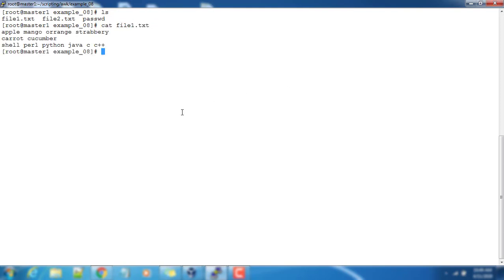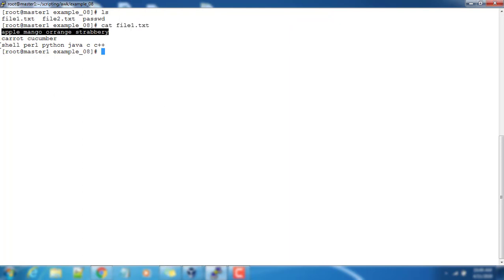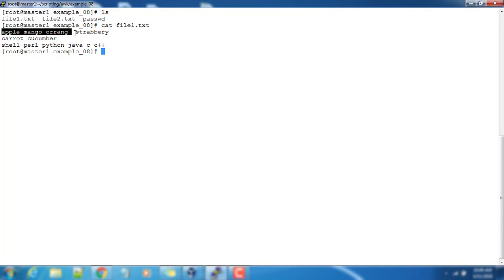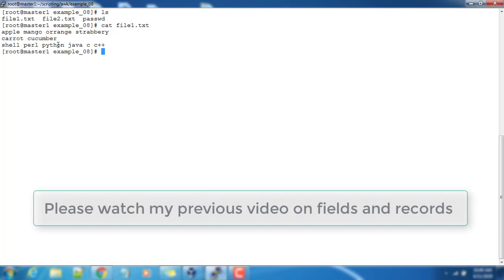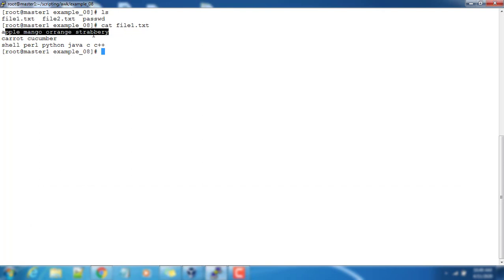This file has one record, second record, and third record. For each record, we have different number of fields. Here we have one, two, three, four fields, here two fields, and here five fields.